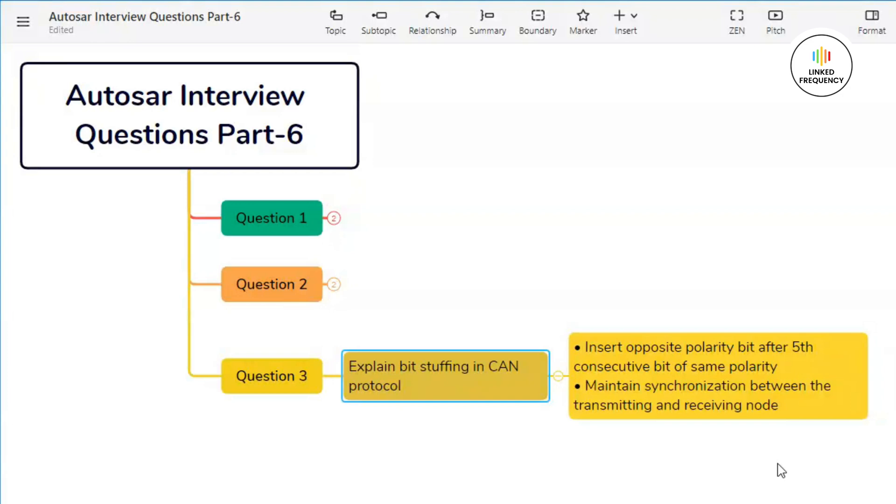Then insertion of a bit of opposite polarity after the fifth consecutive bit of same polarity is called bit stuffing. Bit stuffing helps maintain synchronization between the transmitting and receiving nodes of the communication network even if the data contains long sequences of identical bits.